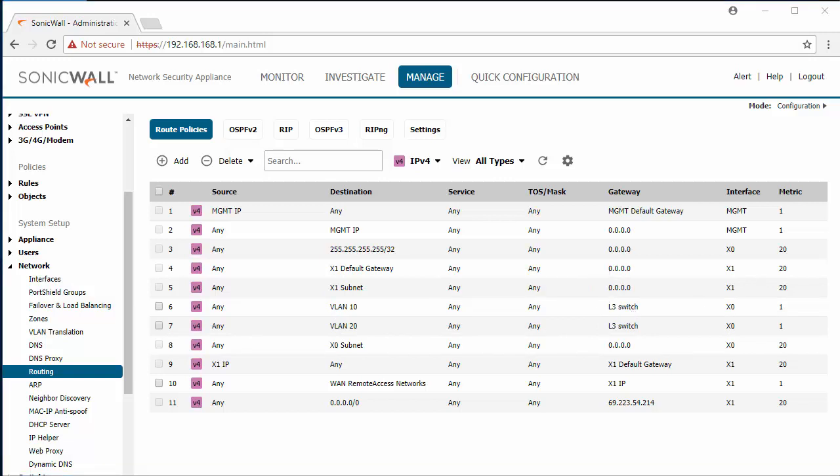On the layer 3 switch you will need a route in place to basically default all traffic to the SonicWall so web traffic can get out.